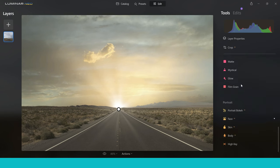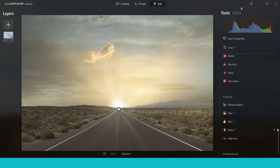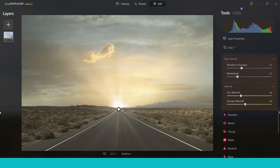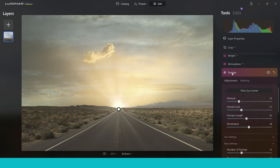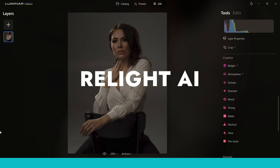You can go into Warmth and make it a little bit more golden and saturated to match the sky, and you can do that with the sun rays. Super powerful — I could spend a long time on this tool, but hopefully that's a quick overview of what you get out of it.